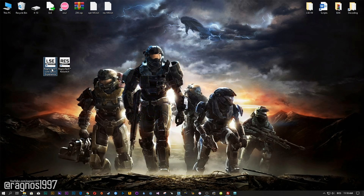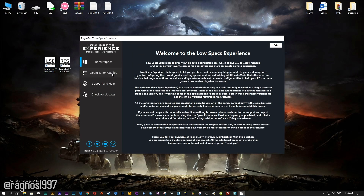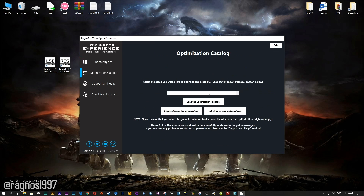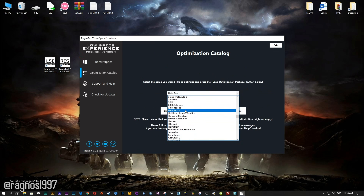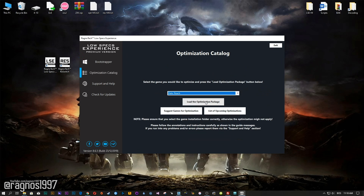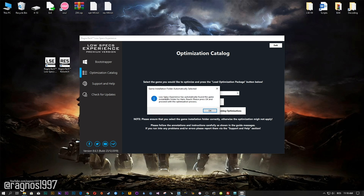Now start it and head over to the optimization catalog section. From this drop-down menu select Halo Reach and then press load the optimization package. The Low Specs Experience will automatically scan your PC for the game installation folder.